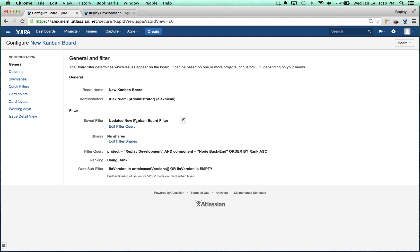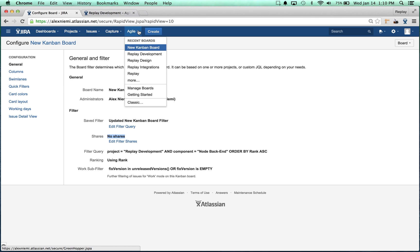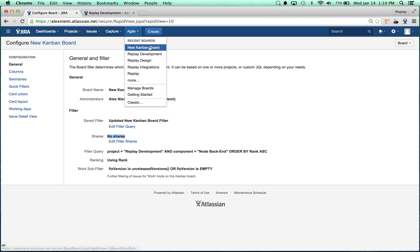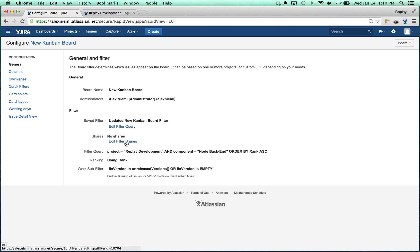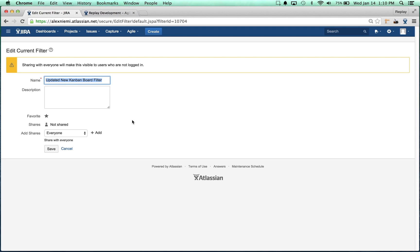The last thing, this is the most important thing in terms of getting this shared - right now if you were to send this to anybody on your team or ask them to go to it, if they went to projects, if they went to Agile manage boards, they wouldn't see it there and they wouldn't see it in their drop-down. What you have to do is click on Edit Filter Shares.